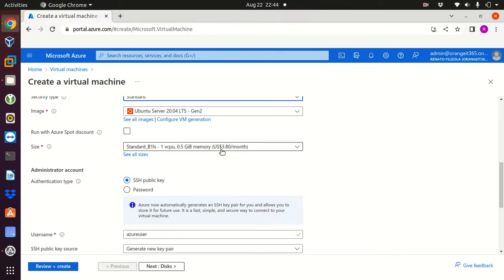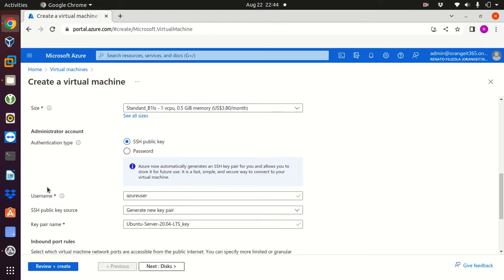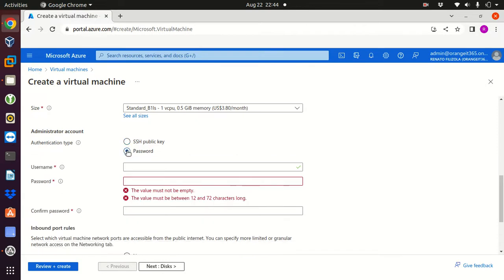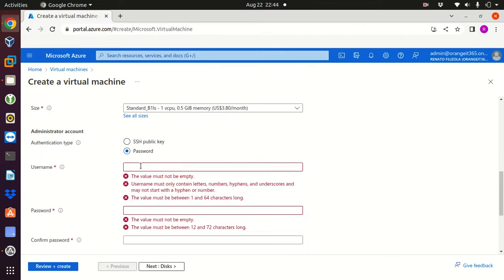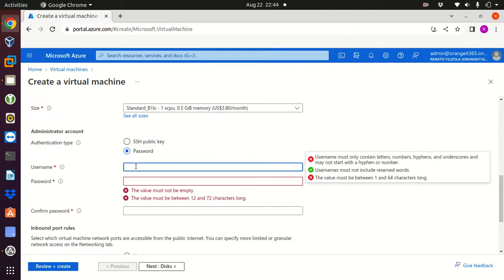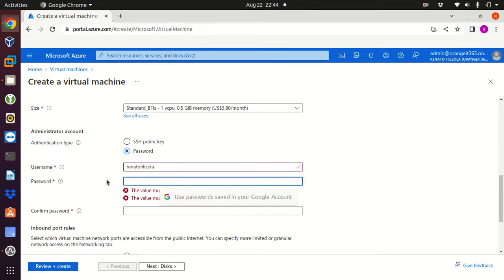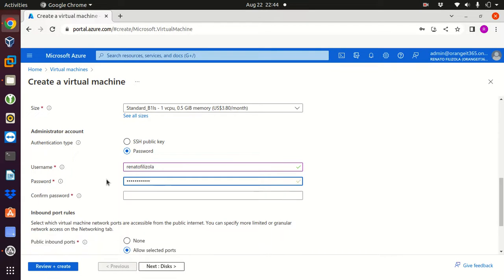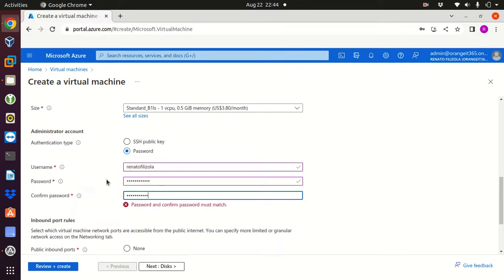The image is the Ubuntu server 20.04 LTS, the size I will keep this machine here which is fine. In authentication type I'm not gonna go for SSH public key, I'm gonna go password. So username is going to be my name and I'm gonna type my password and confirm the password.